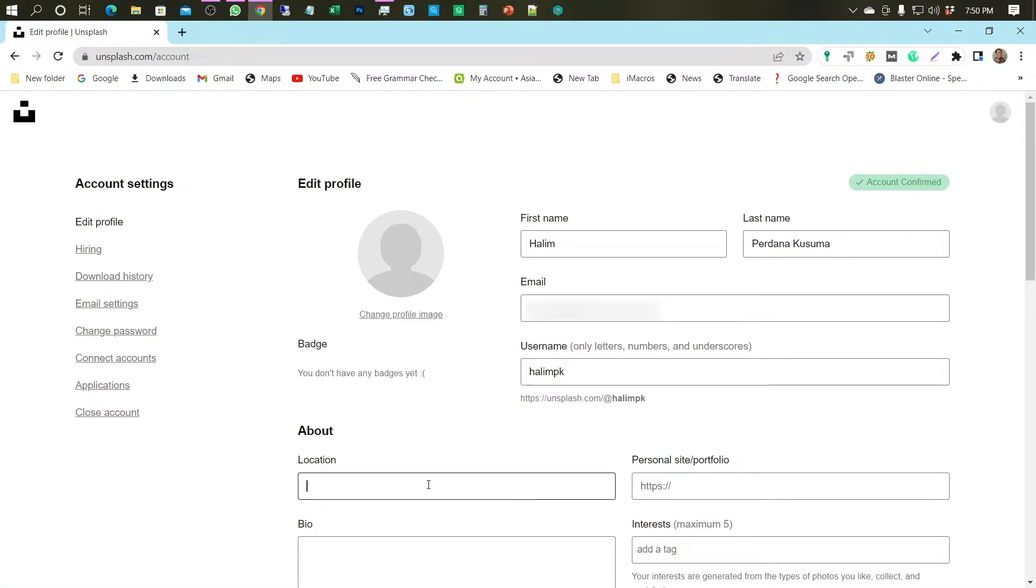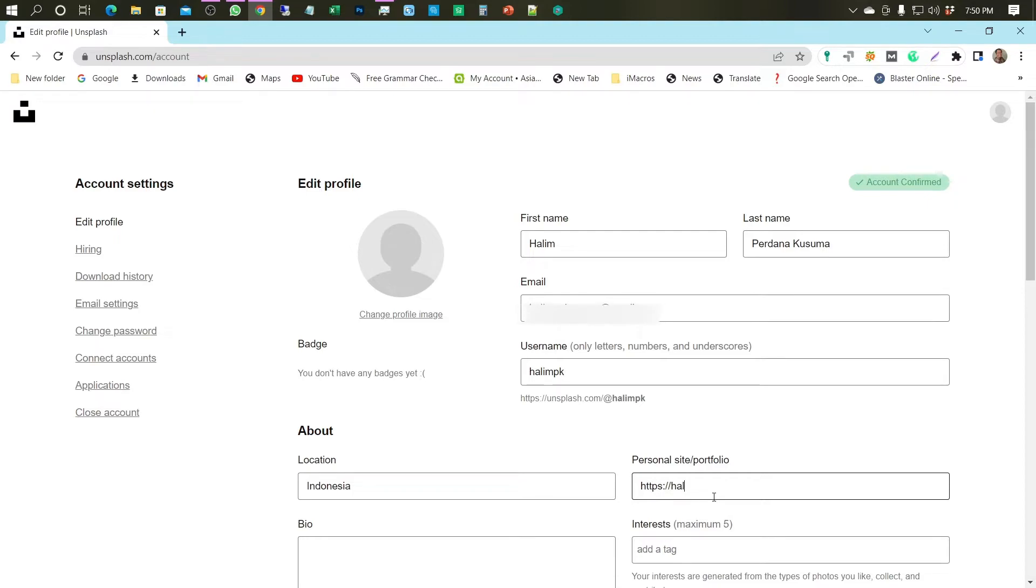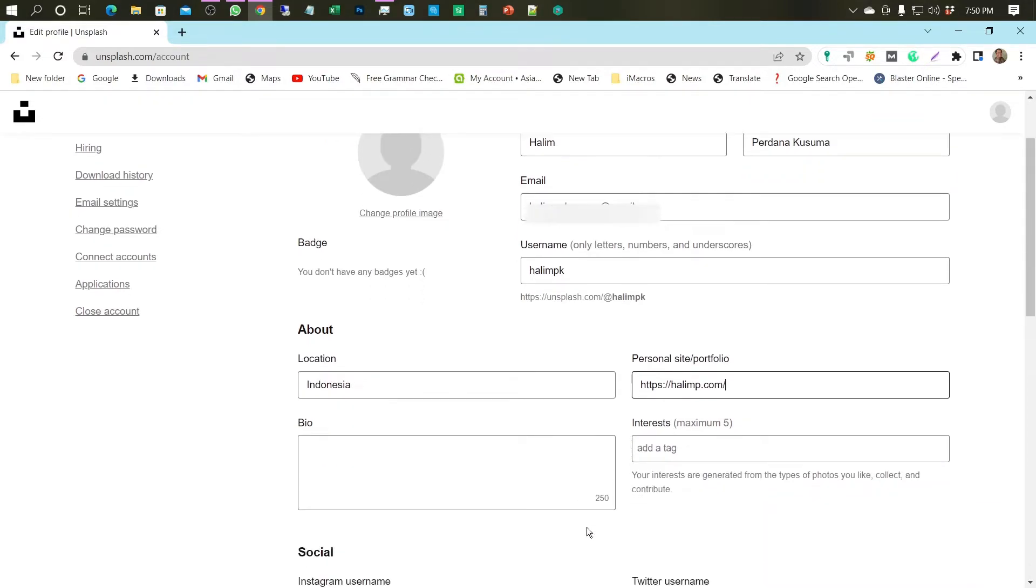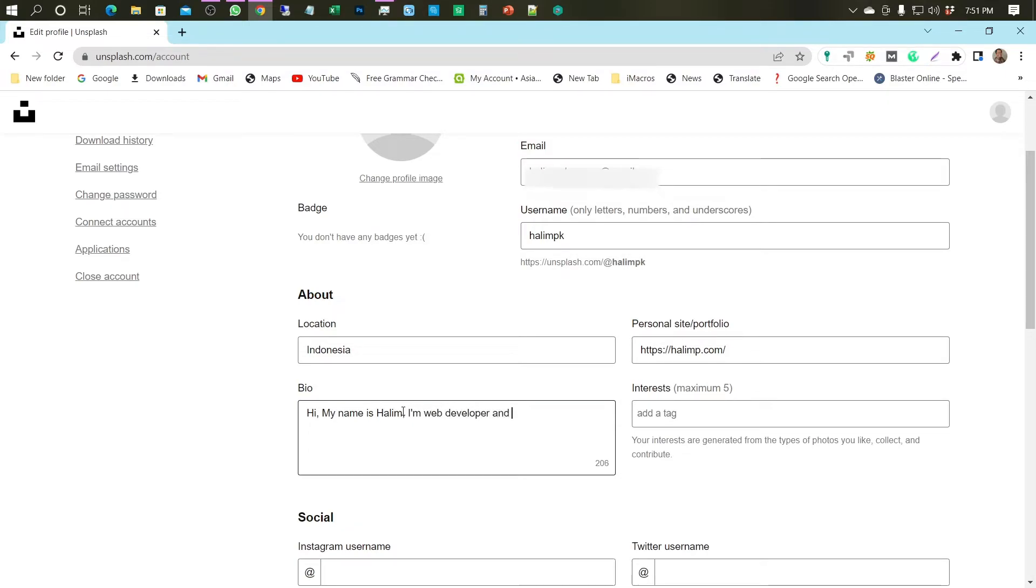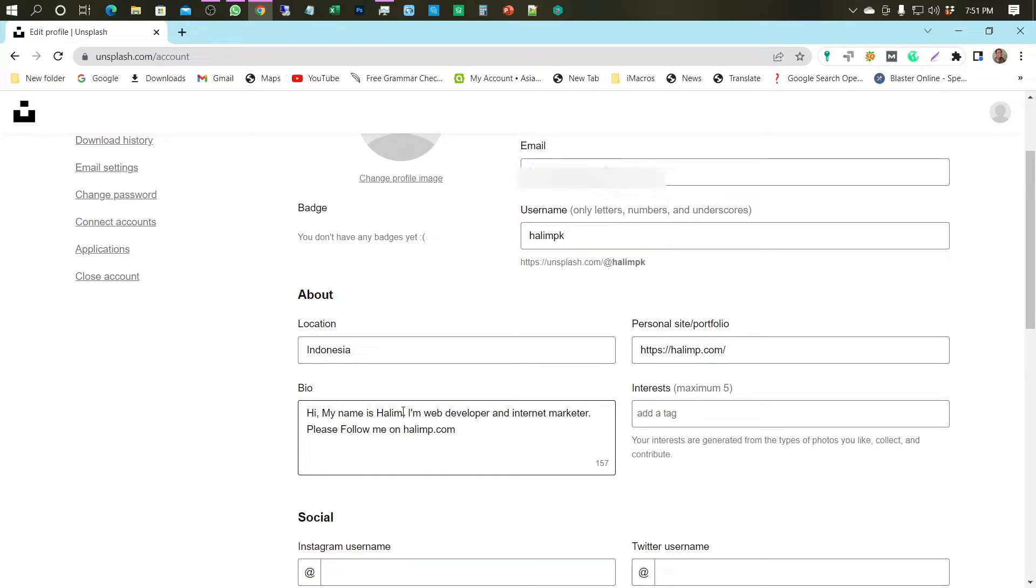Fill in your location. Fill in your website URL. Fill in your biography. Fill in the tag according to your niche project.